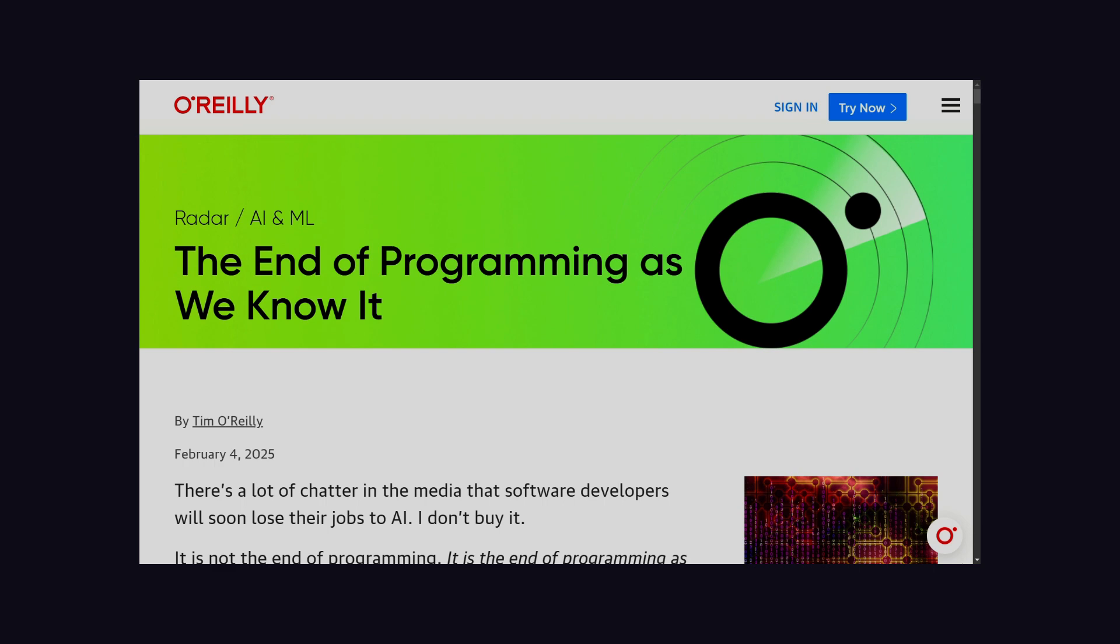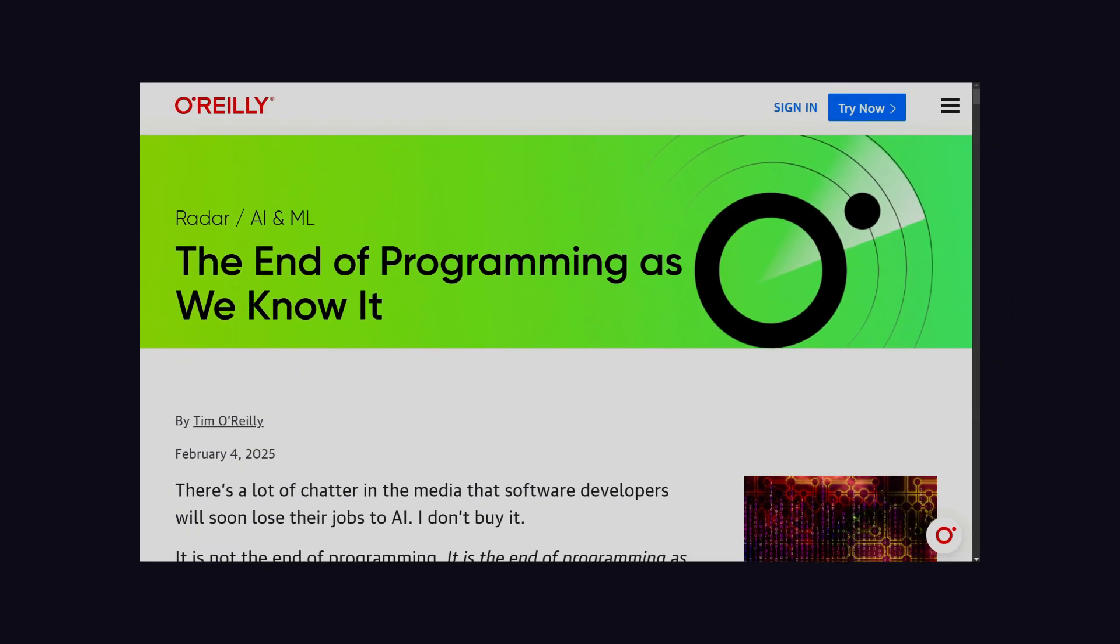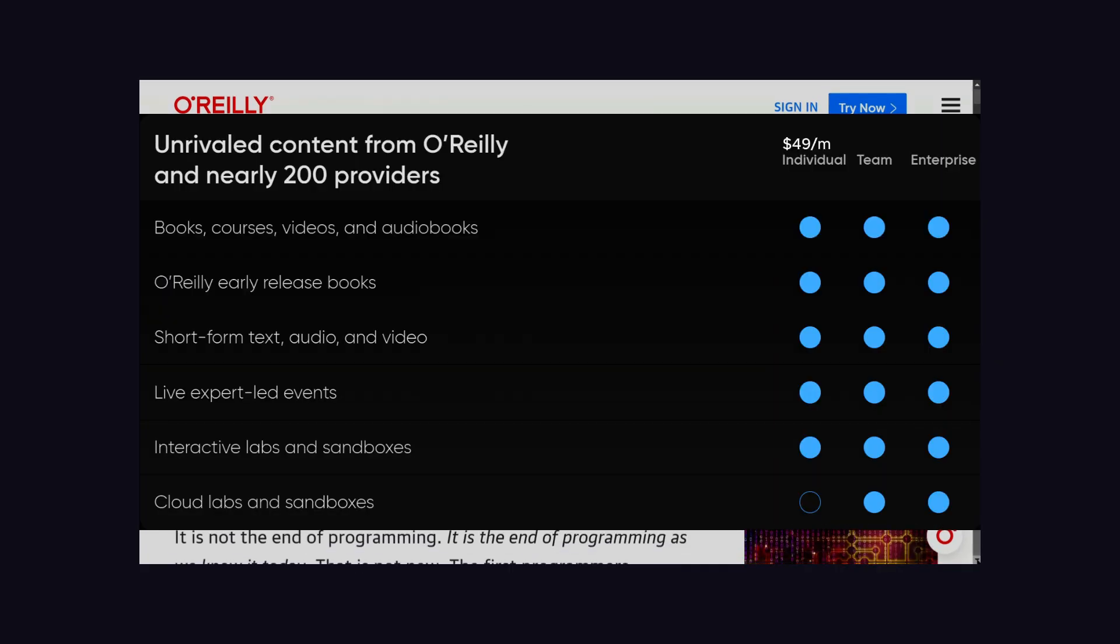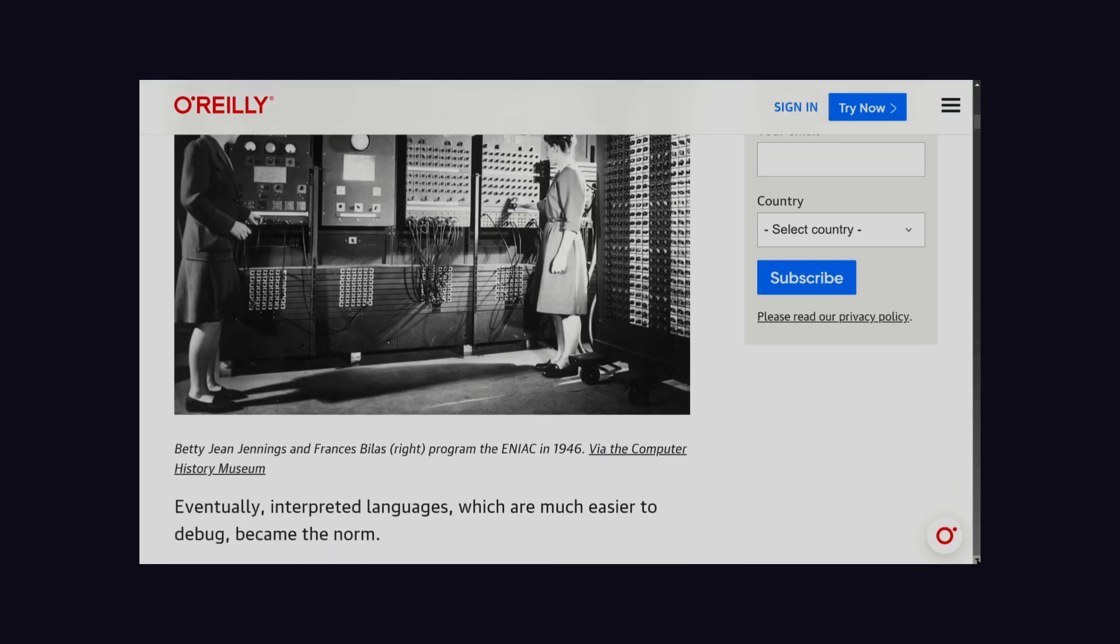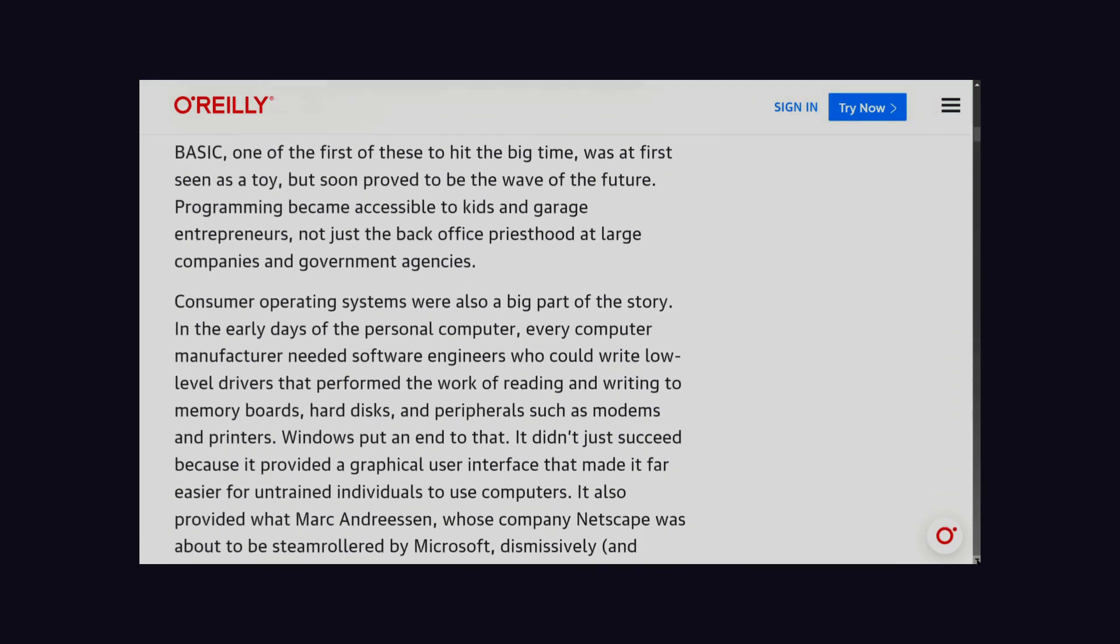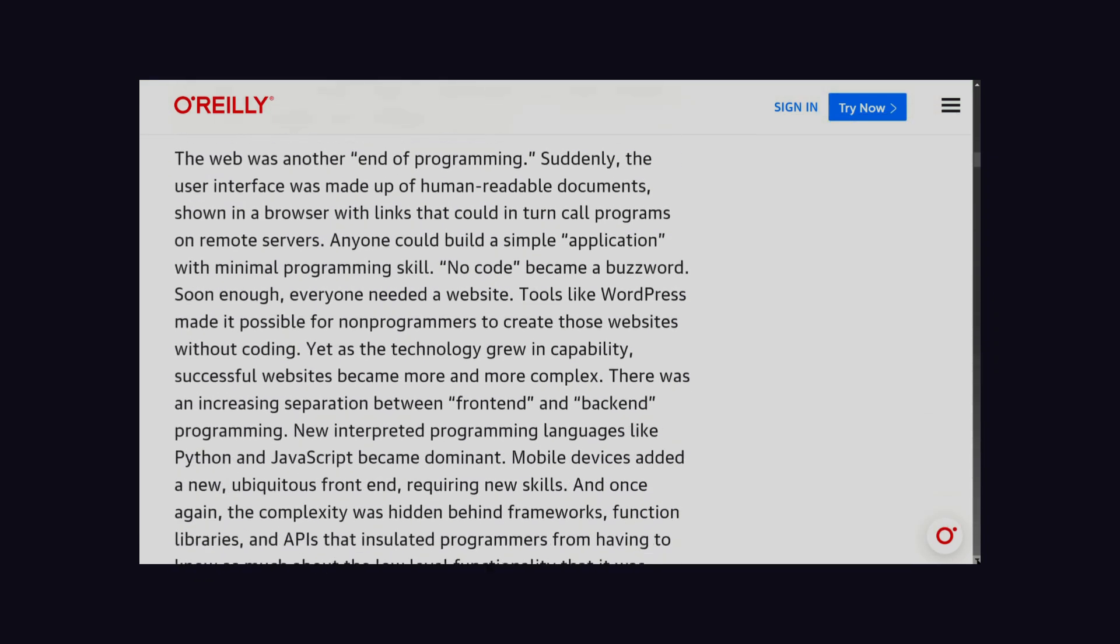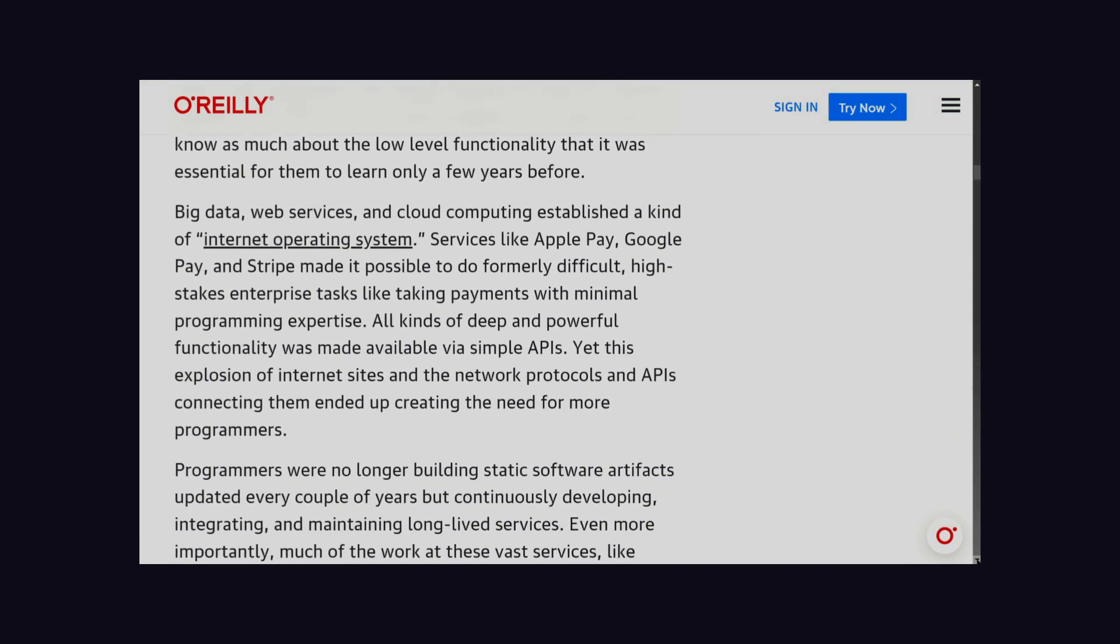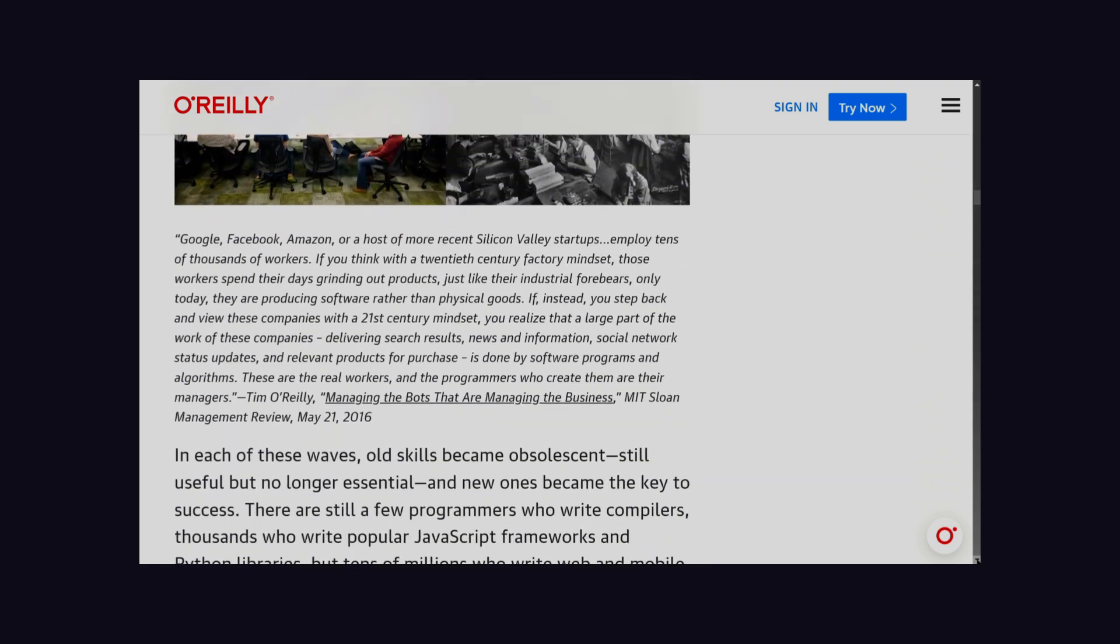This O'Reilly article says it's the end of programming. If you don't know O'Reilly, it earns money by selling programming books, so I'm not sure what they're trying to do here. But this article will be the full detailed one with evidence.